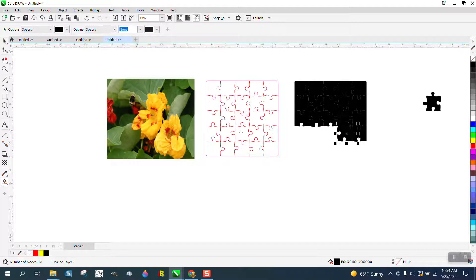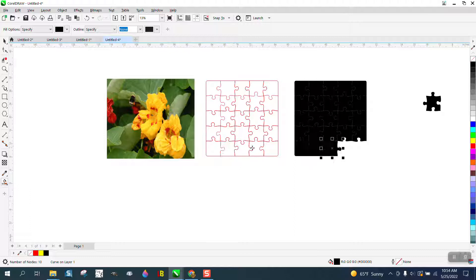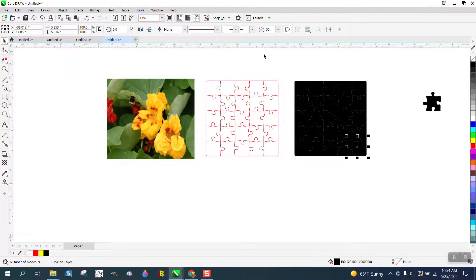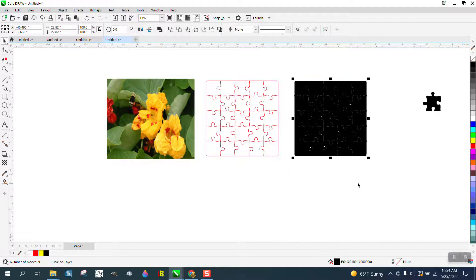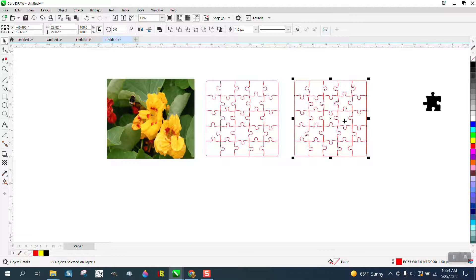I'm going to do them all. What you're doing is making all these new objects. So if we look, we've got 25 new objects. Left click, right click, and now you have a new object.